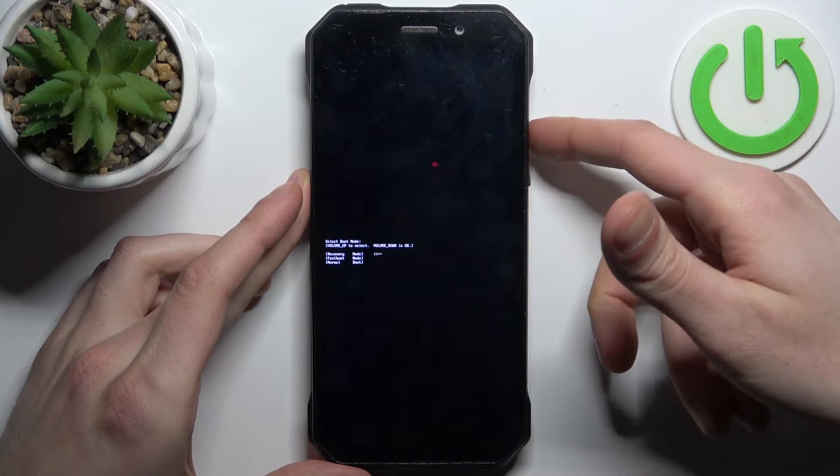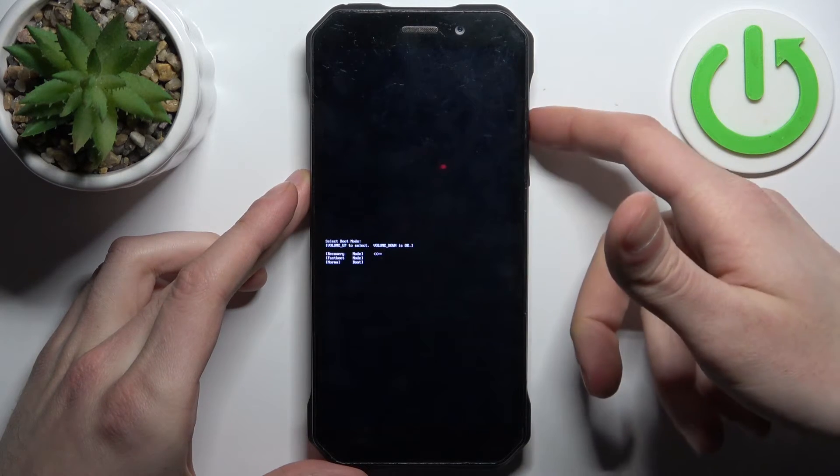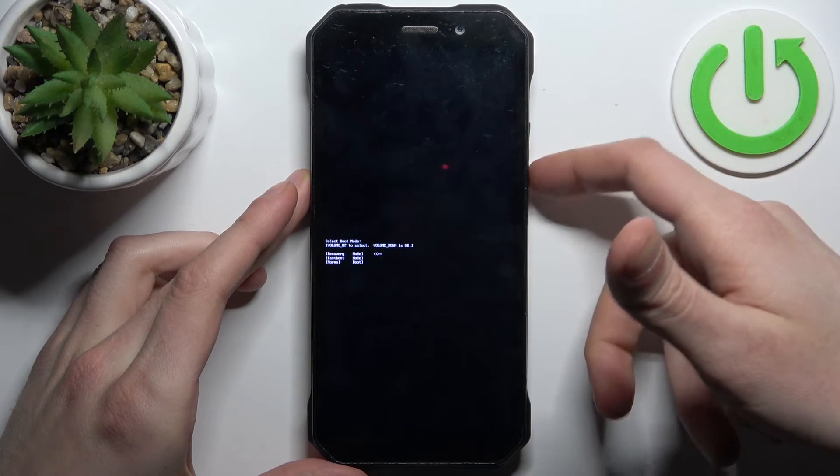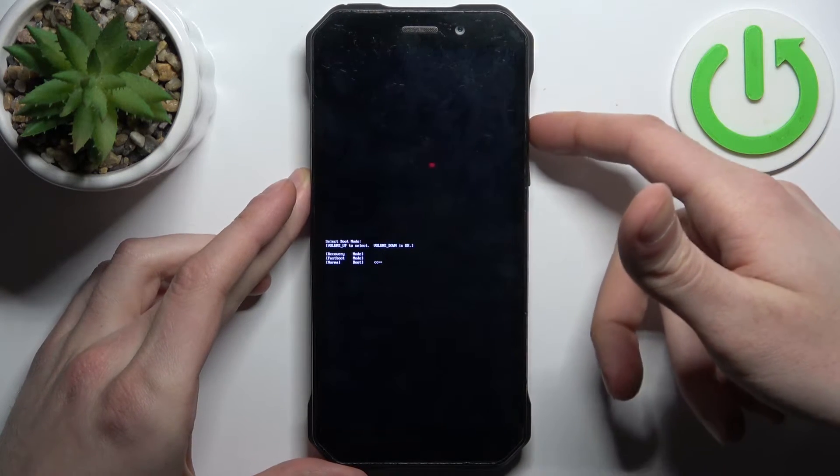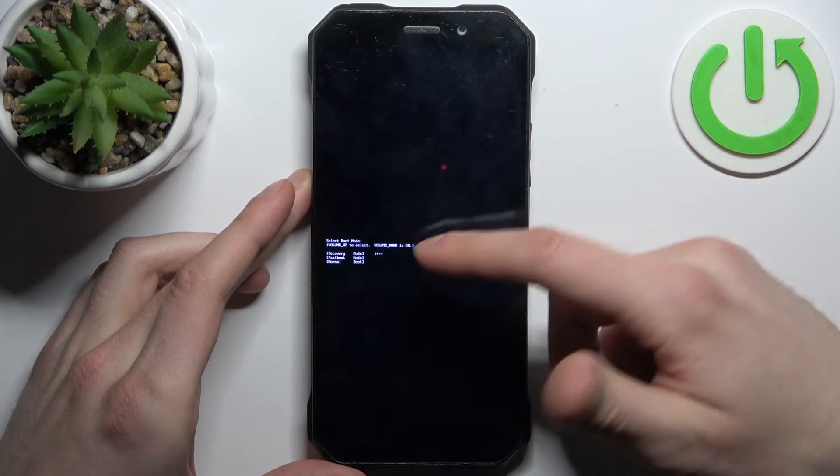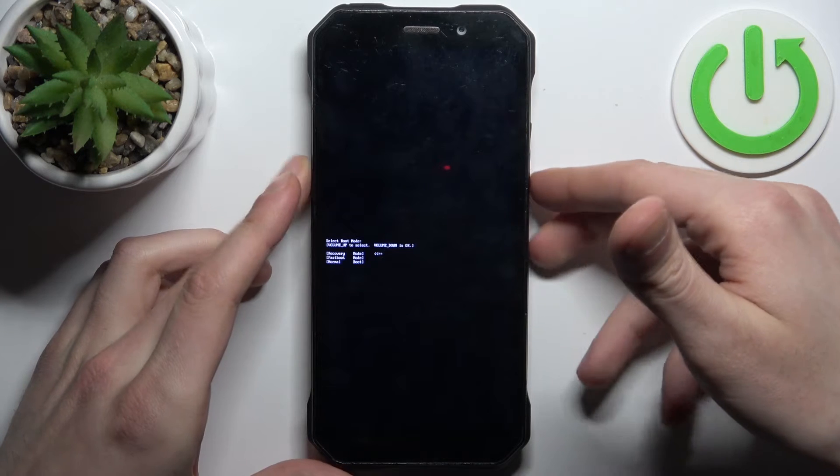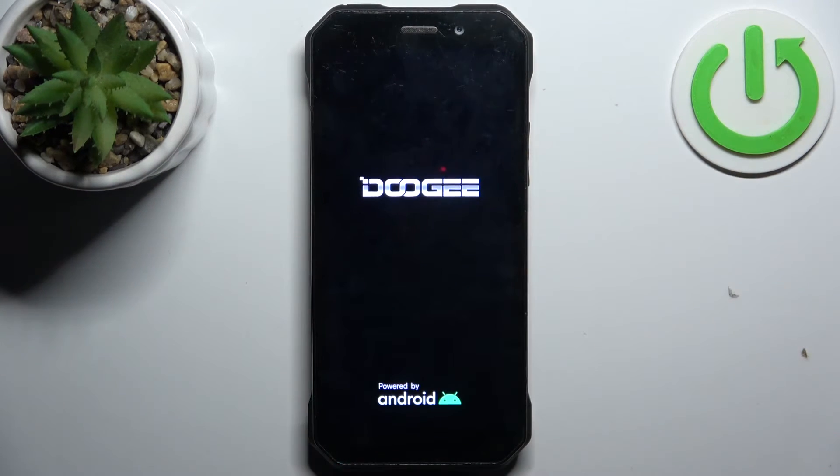In this menu, use volume up to navigate and volume down to select. Select the first option, recovery mode.